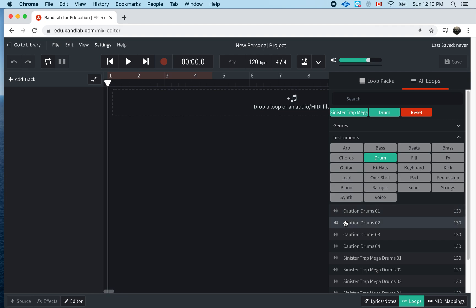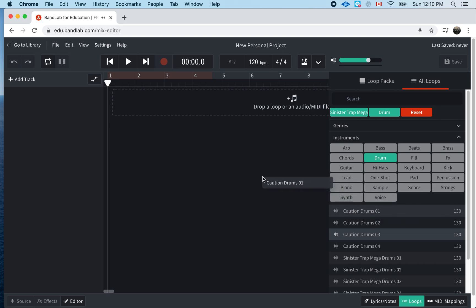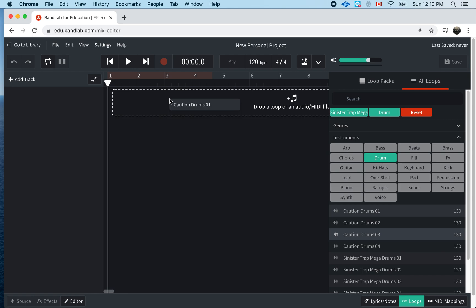And so, I like this one here, the first one. I'm going to take it. I'm just going to drag it in. You see? So, I drag it in the square.